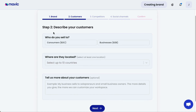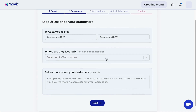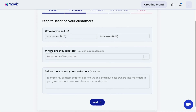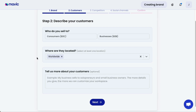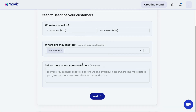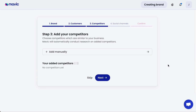Secondly, tell Mavic who your customers are. You can either select consumers or businesses, and then you need to select where the customers are located. You have to select at least one location and up to ten countries at the maximum. You also have the option of selecting worldwide, which represents a global reach. Finally, tell Mavic more about the customers — the more detail you give here, the more accurate Mavic will be able to generate and understand your customer profiles.